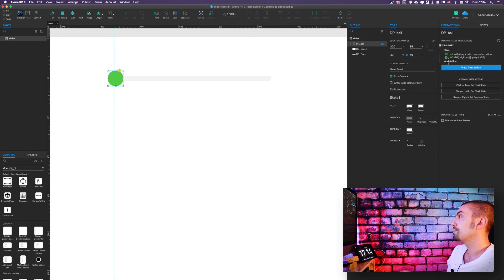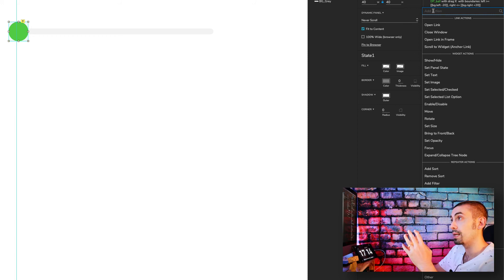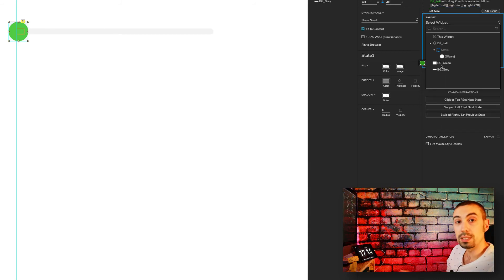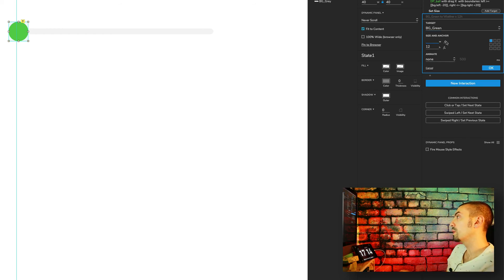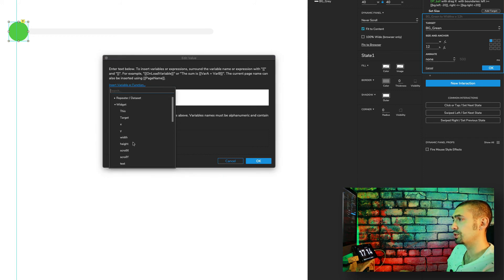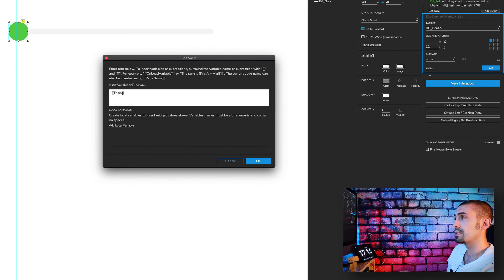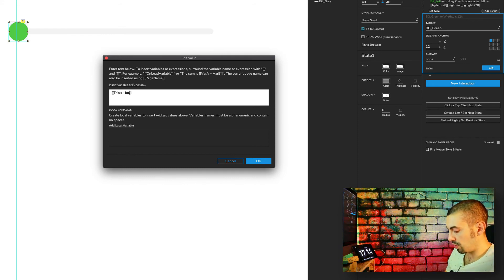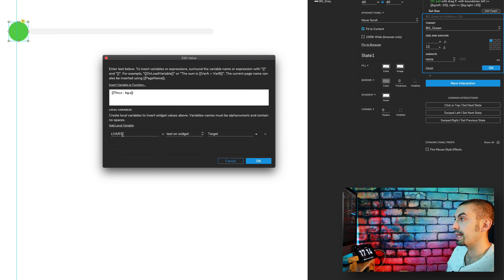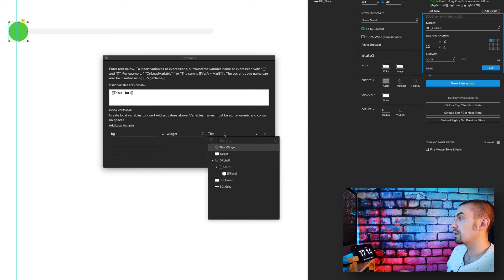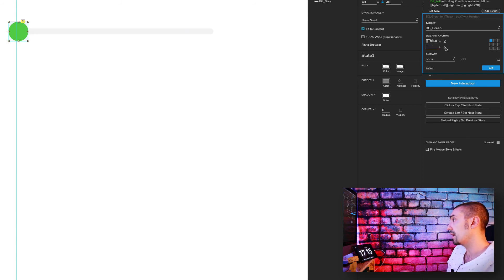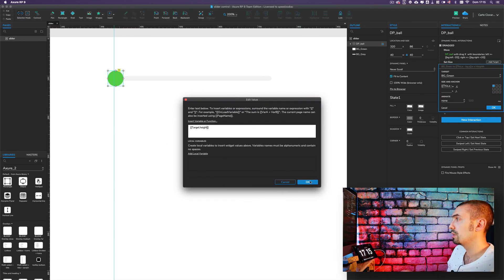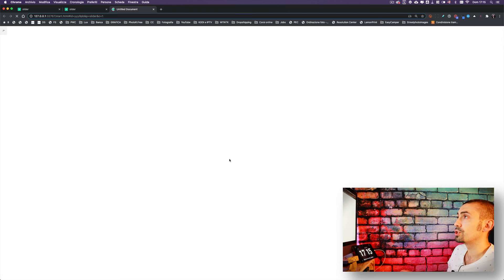The second action to add — still on the 'On Drag' interaction — is to resize the green background so it follows the ball. Add a Set Size action targeting the green background widget. For the width, use the formula: 'this.x' (the x position of the ball) minus 'bg.x' (the x position of the gray background). For the height, simply target the existing height.